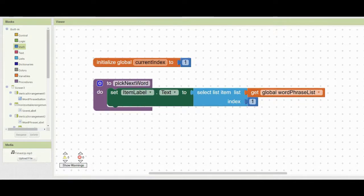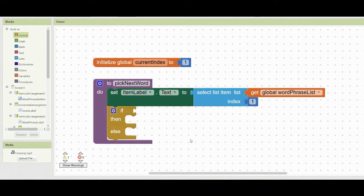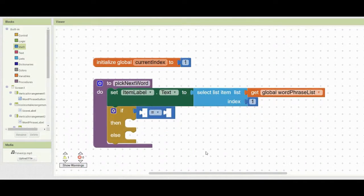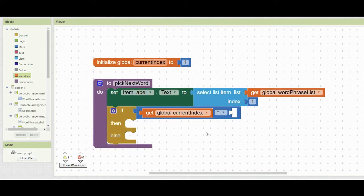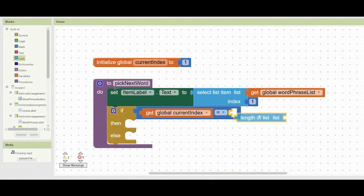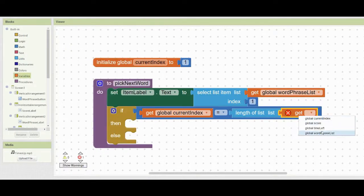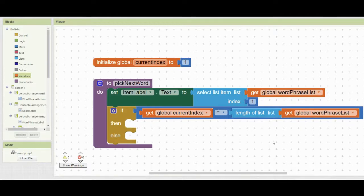Set current index to one. Then bring in an if/then/else statement from the control structure. For the if condition, use an equal block: if get global current index equals the length of the list — using the global word phrase list — then set the global current index to one. So if we have eight items in the word phrase list and the index equals eight, we reset it to one so the list repeats.